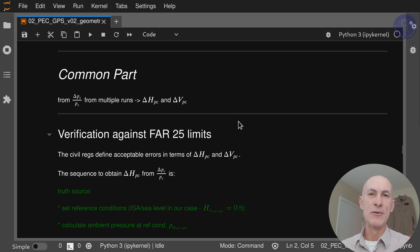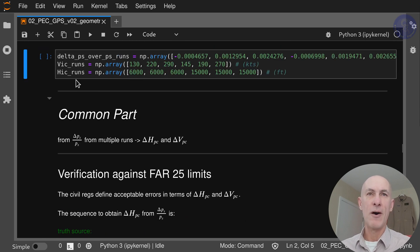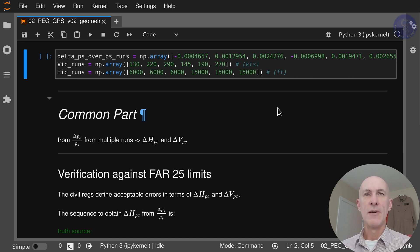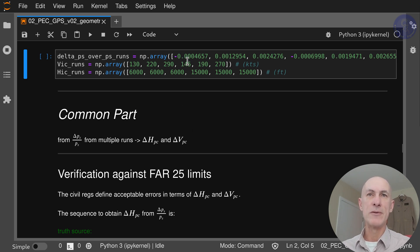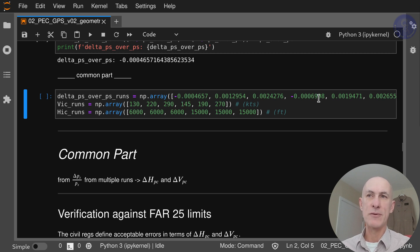This is useful to check your data against FAR25 limits. The inputs are a series of data from many runs, many test points, each at a different condition. For instance, this value of minus 0.0004657 is exactly the same as what we got from our cloverleaf geometric method, coupled with 130 knots and 6,000 feet as one data point. I have six data points: six pressure ratios for six speeds and two altitudes, 6,000 and 15,000 feet.